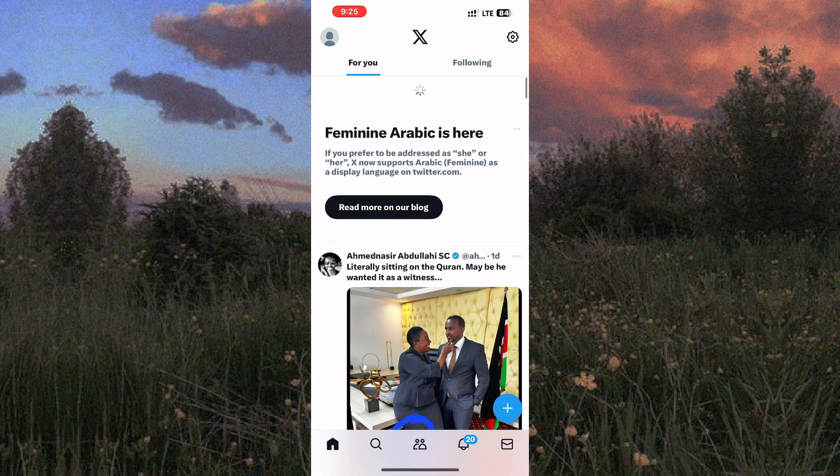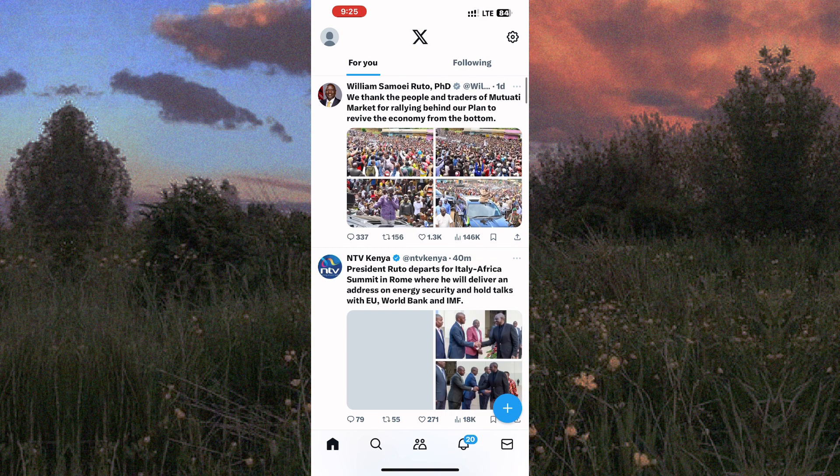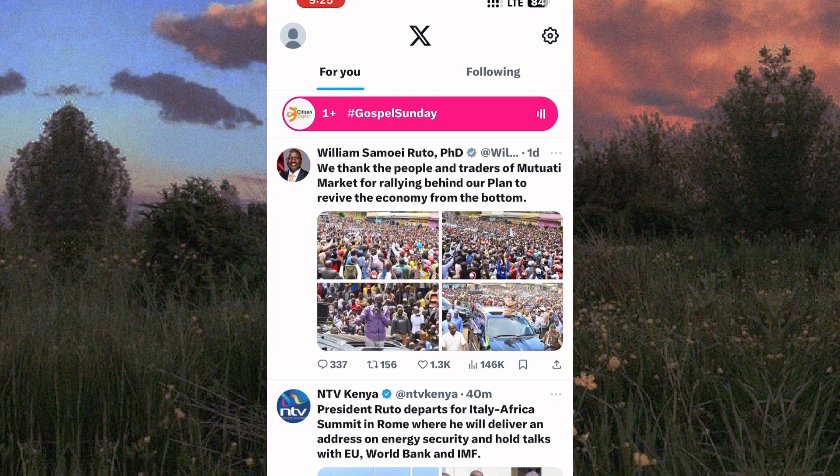First, launch the app just like I have done. As you can see, this is the home page of the app.